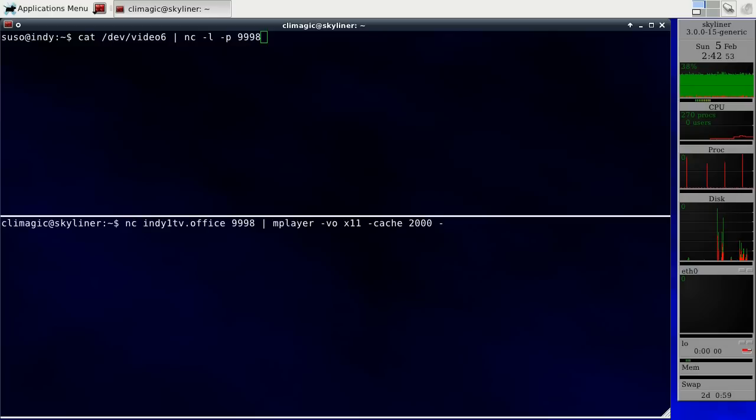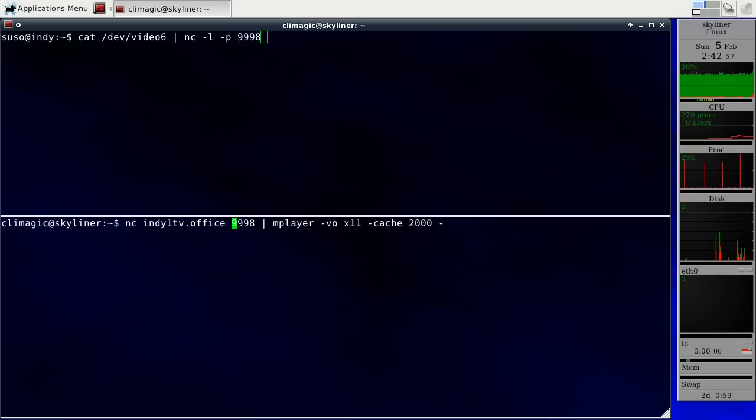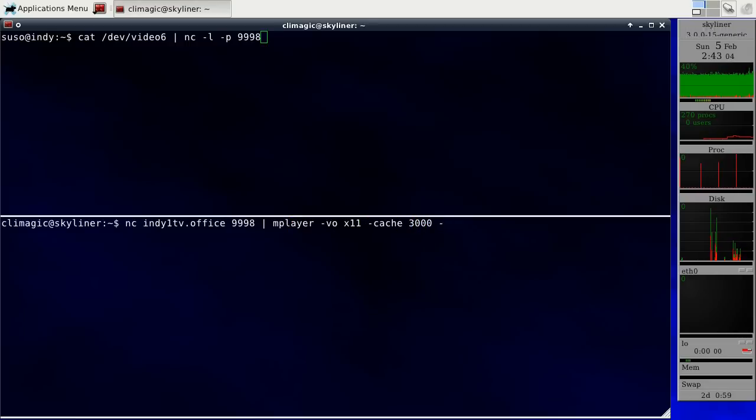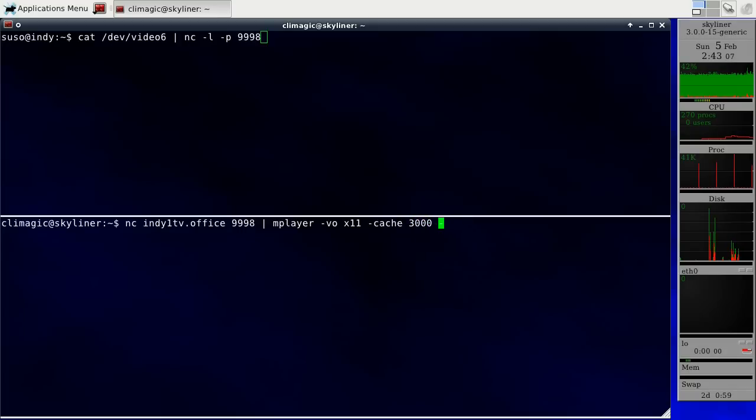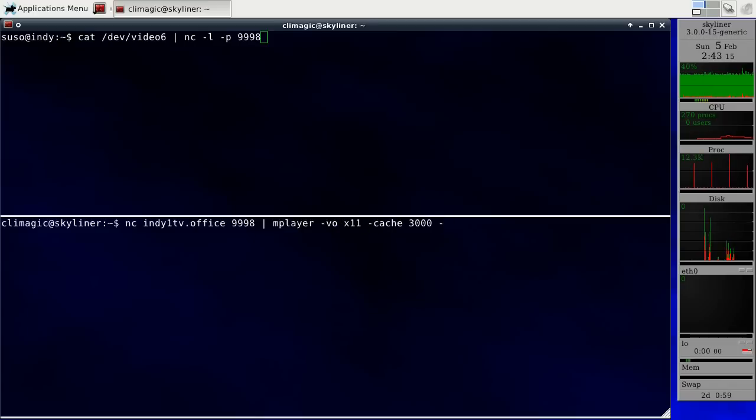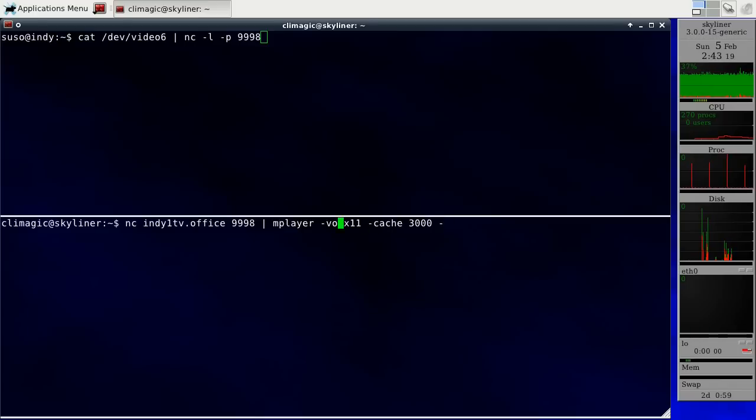And then on this machine, I will connect to that host using netcat as well on port 9998 and pipe that into MPlayer and give it a 3MB cache. And play whatever comes in on standard input, which is what this dash is for.